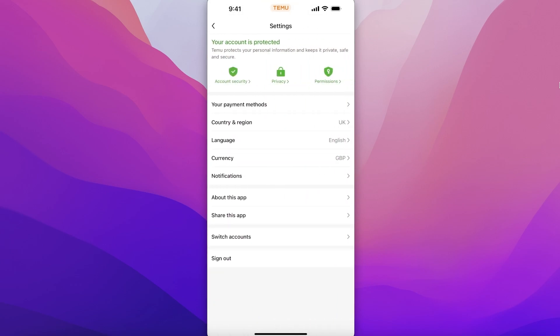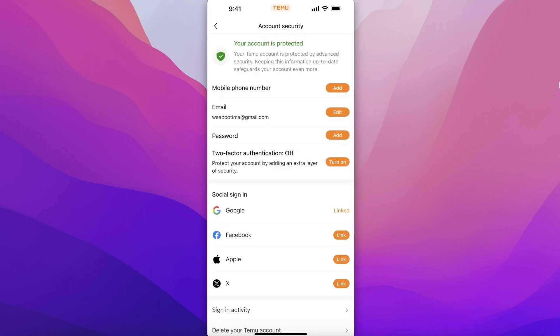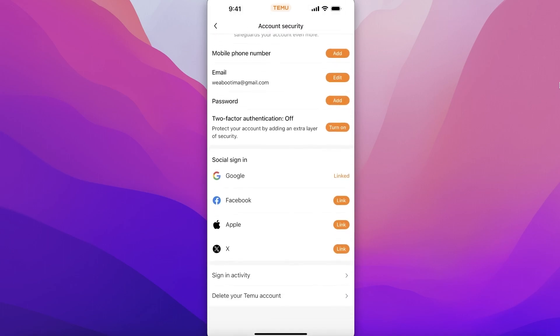Once you've clicked on Settings, you are going to go into Account Security. It's the second button. If you are using an Android device, Account Security might appear as a normal option, so just click on Account Security.